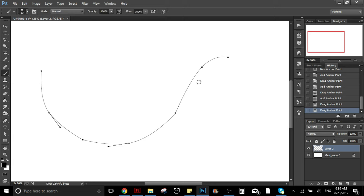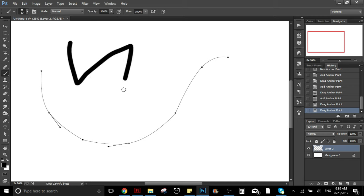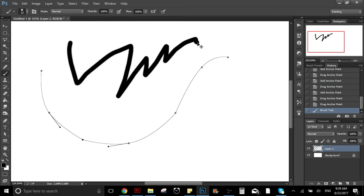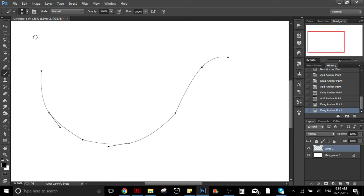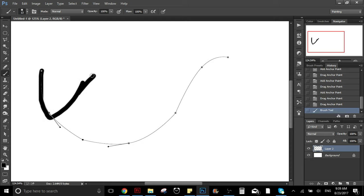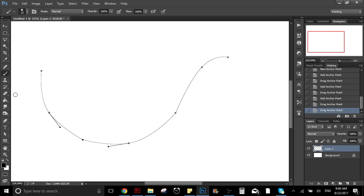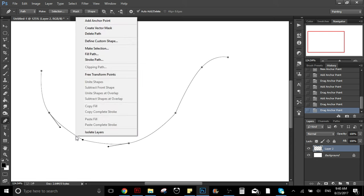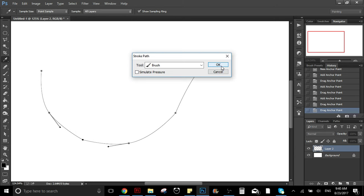To create the line, let's say we have the brush selected — we have this brush right here with this size. What we have to do is go to the pen tool, right-click, and here you go to stroke path. You click OK.